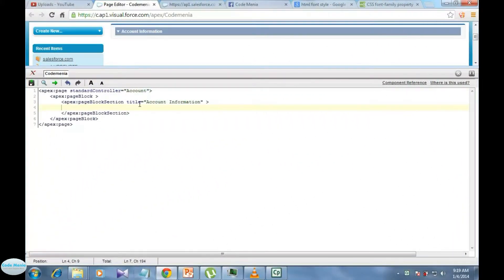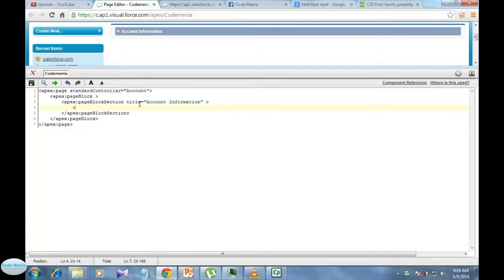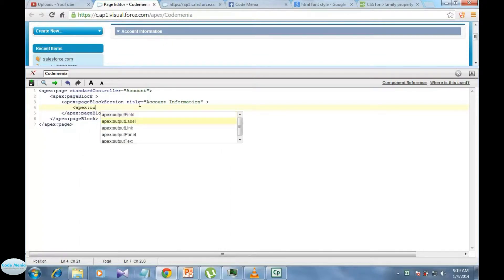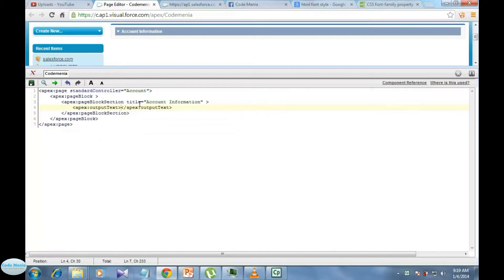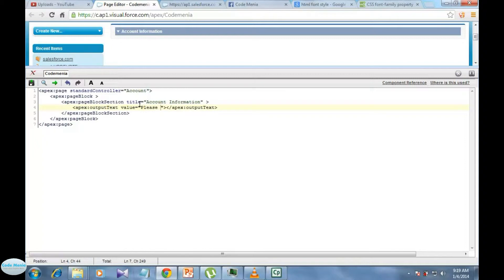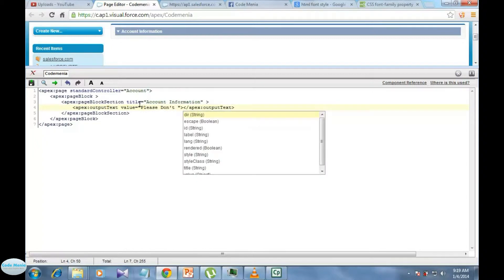Let's see how do we use Apex Output Text tag in a Visualforce page. So first of all write Apex Output Text, start tag and end tag. Then you can use value attribute or you can write in between this Apex Text start tag and end tag. So first of all we will use value attribute to see how to use Apex Text. In value attribute we can use please don't modify.